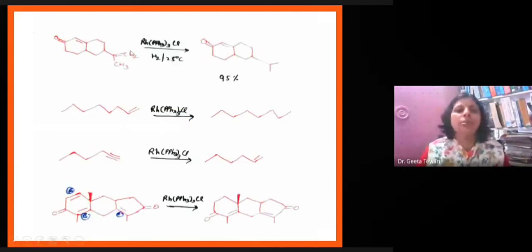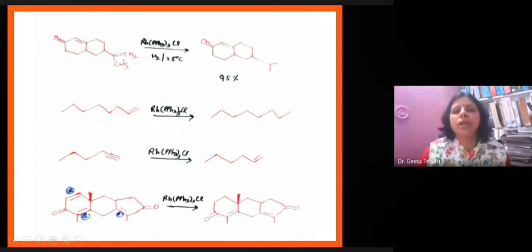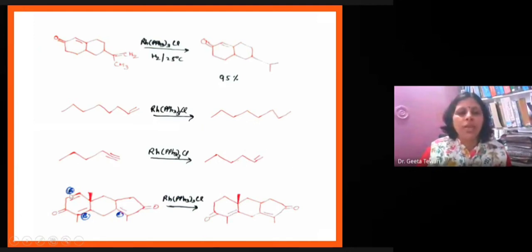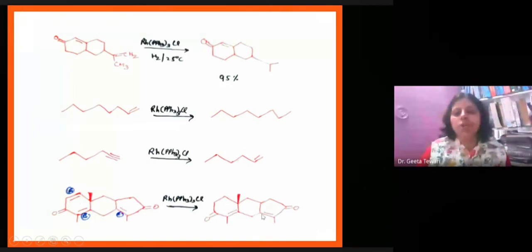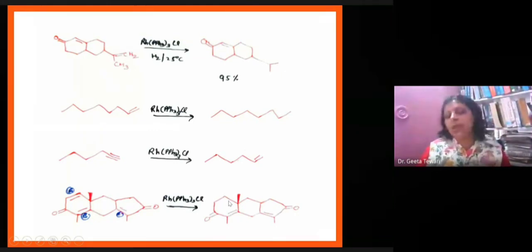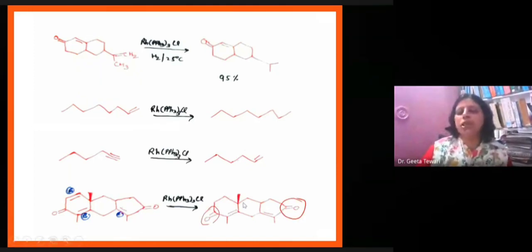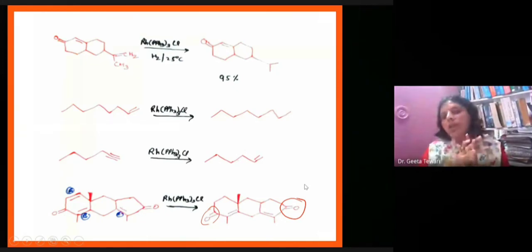For a molecule with three double bonds A, B, and C, the most substituted bonds will be hydrogenated by heterogeneous catalysts, while homogeneous catalysts with Wilkinson catalyst act on less substituted double bonds. This selective reactivity allows us to choose which double bond is hydrogenated based on the choice of catalyst — homogeneous vs. heterogeneous.